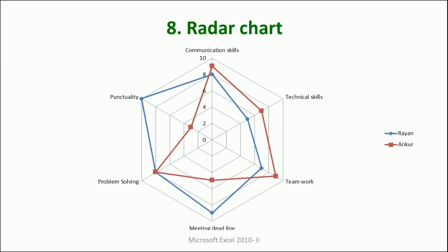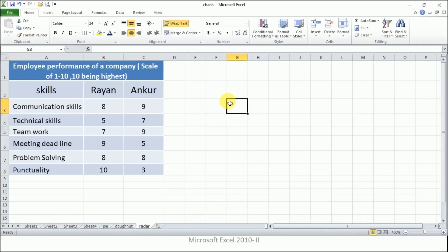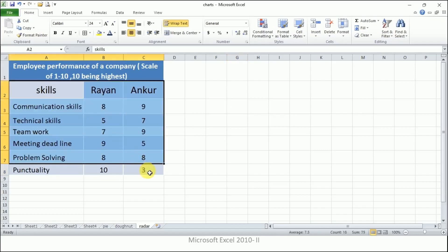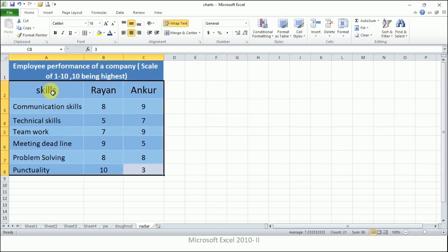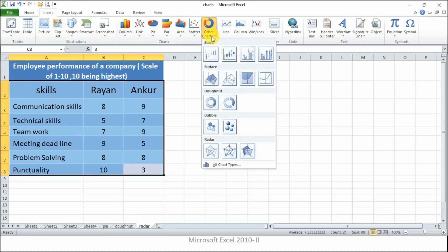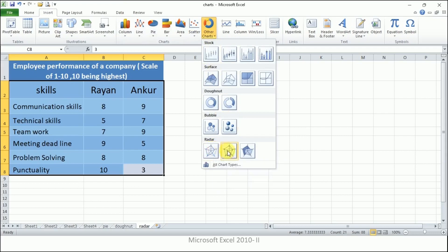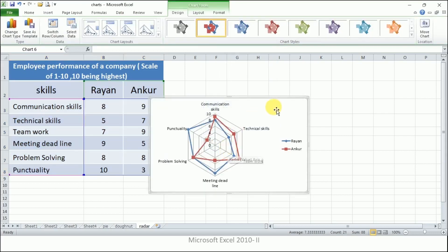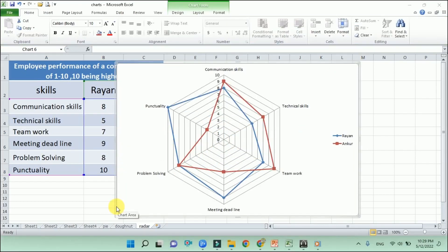Now let's see how to create the radar chart. Select the same data, go to the Insert tab, click on Other Charts, and here we have the radar chart. Just by clicking on it, we can have the chart on our screen.